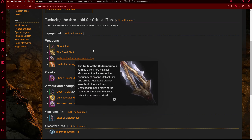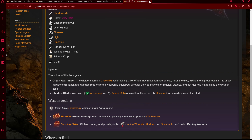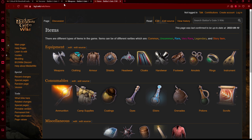The Knife of the Undermountain King comes to mind, but unfortunately I'm not sure if it stacks — it just makes it so you score a critical hit when rolling a 19. I don't believe this stacks with other features because it doesn't specifically state it does, but I could be wrong. Perhaps this lowers the threshold and now our critical hits come on a 17. Because I'm not sure and we still have to test, I'll put it on the back burner for now.